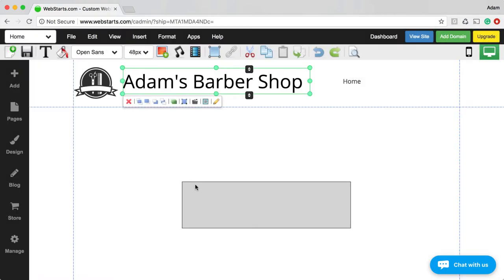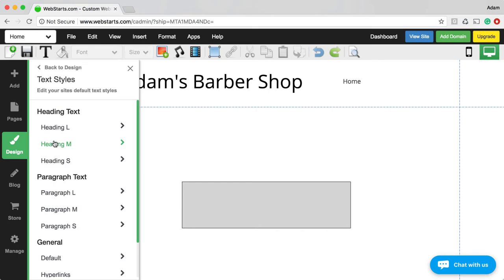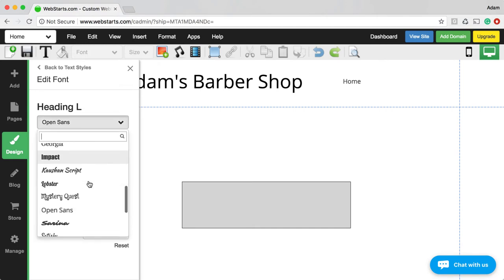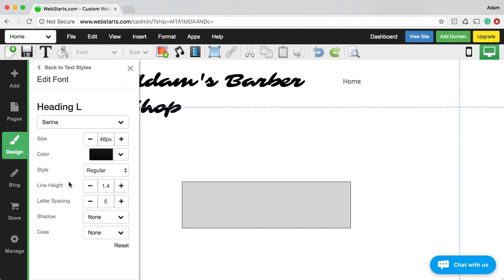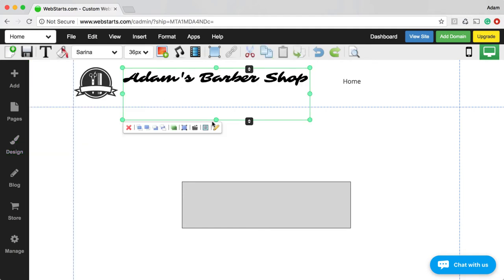I want all of my large, very obvious text to look like this font, so I'm going to set it as a default by clicking on the Design tab, then clicking Text Style. I'm going to change the Heading L style — which is what's applied to that text, which is why it's highlighted when I hover over Heading L — and choose the font Serena. I notice it changed the way the text is formatted, so I'm going to reduce the size a little bit down to 36 pixels and then reposition everything so it looks nice.